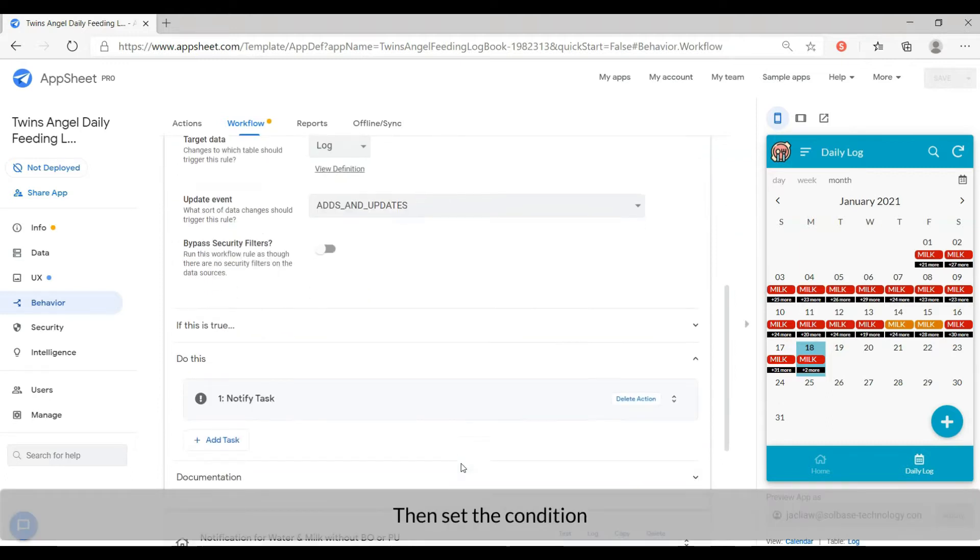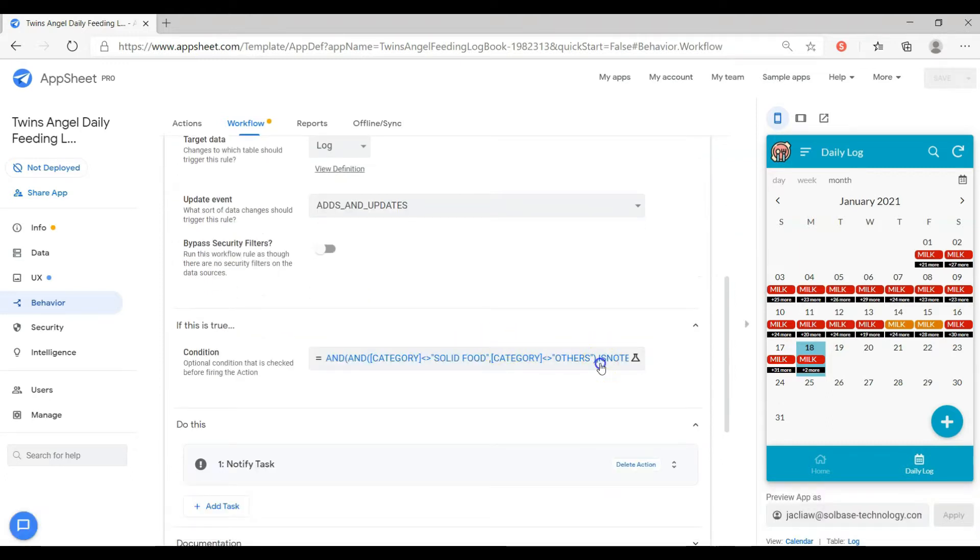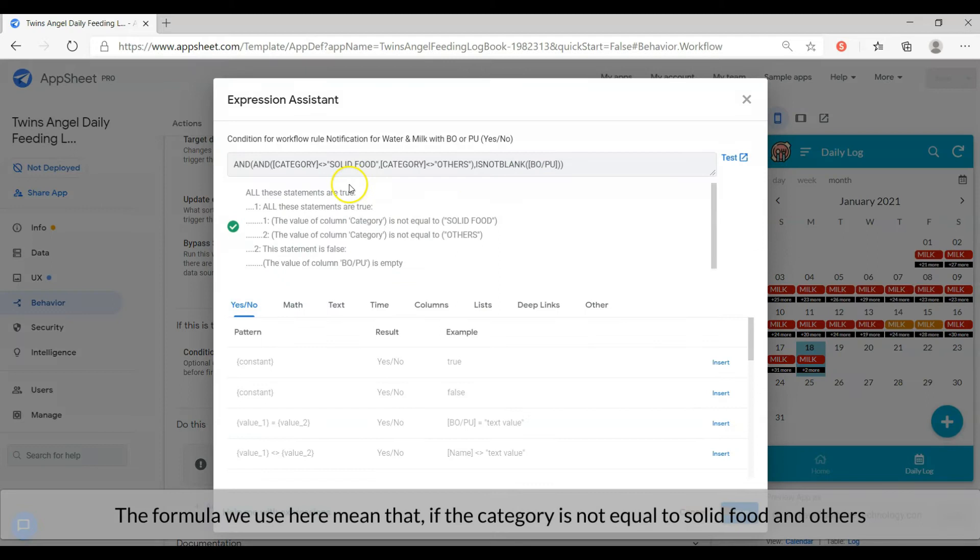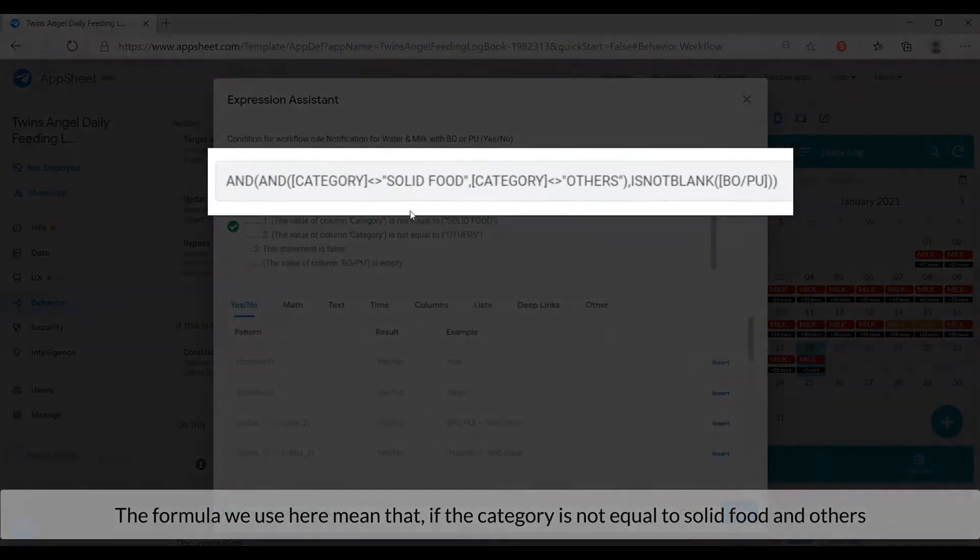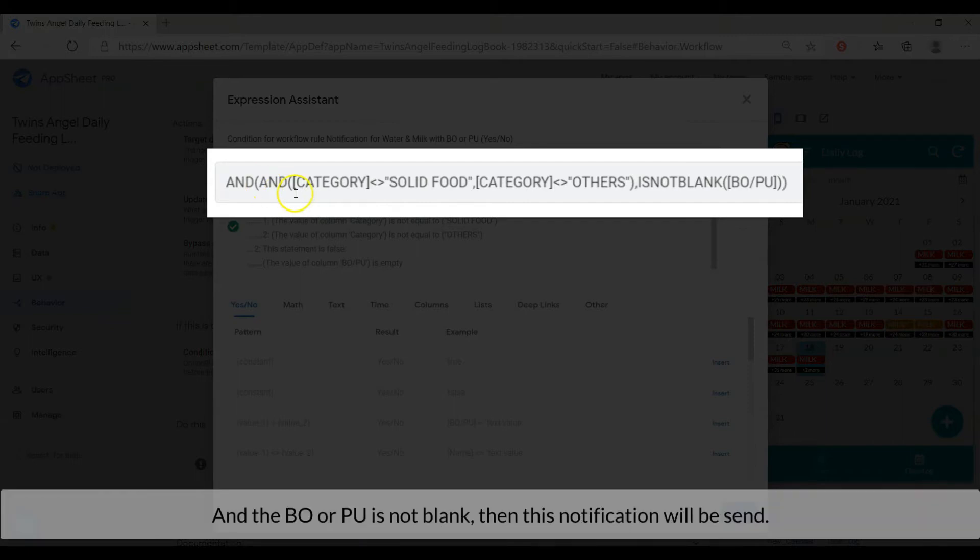Then set the condition. The formula we implement here means that if the category is not equal to solid food and others, and the BORP is not blank, then this notification will be sent.